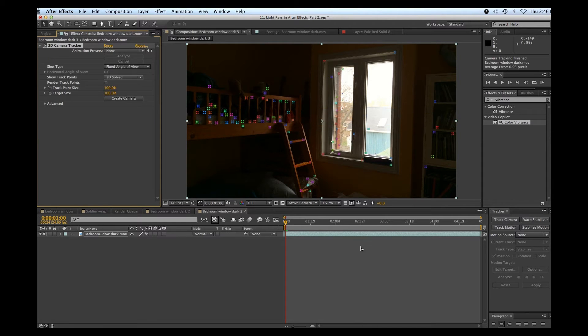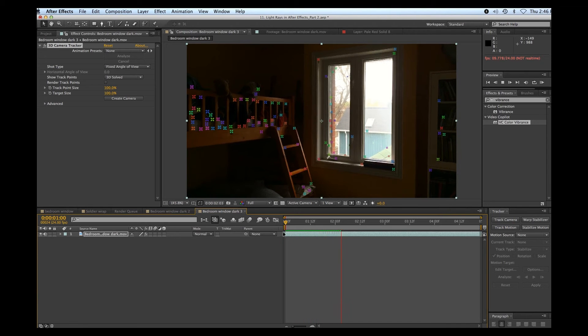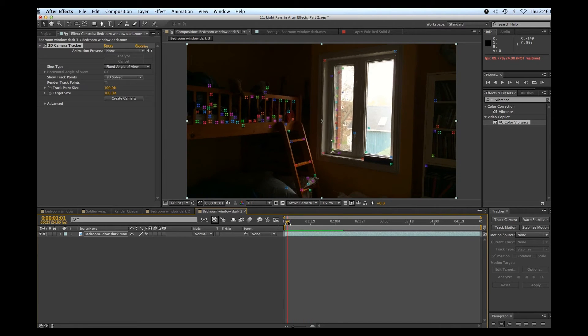Okay, we're finished the camera track now. Let's just take a look how it turned out. Pretty good.